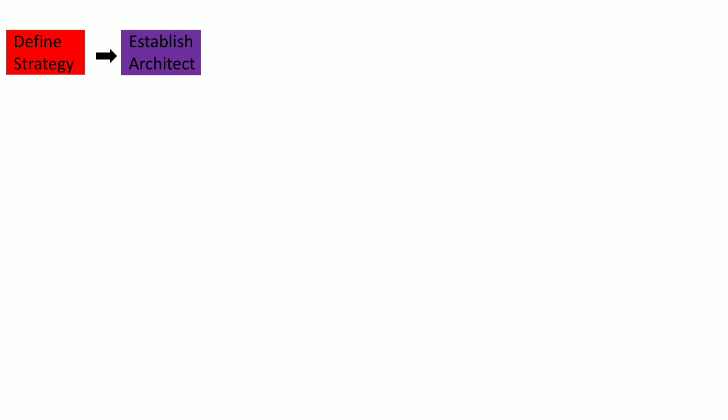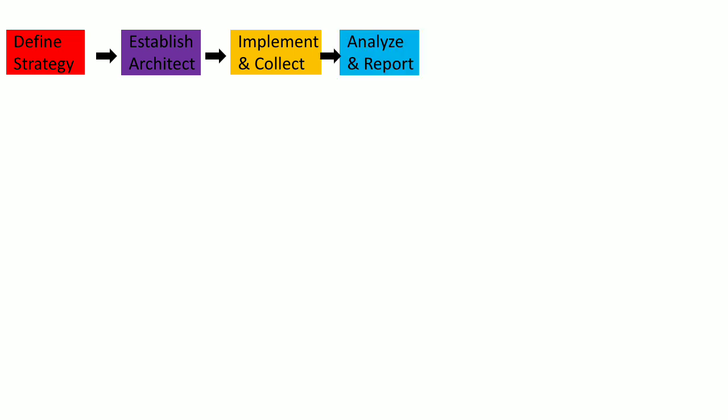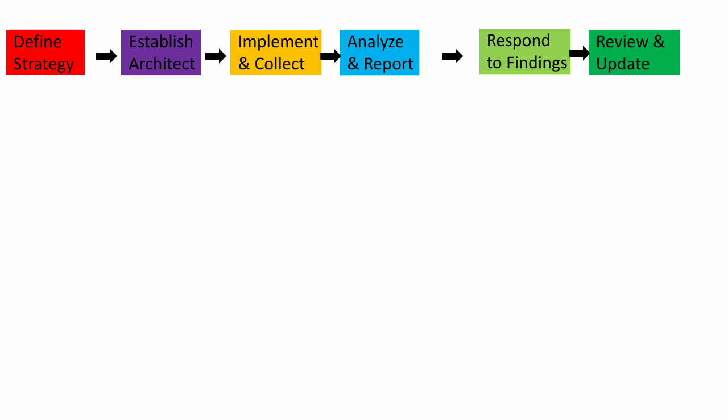The first step is to define the strategy for information security continuous monitoring, then establish the architecture for ISCM, then implement and collect the data, then analyze the security data and report the findings. The second-to-last step is to respond to the findings, and the last step is to review and update your ISCM strategy or architecture or program.